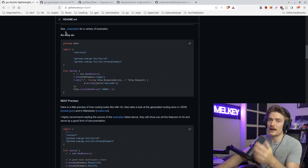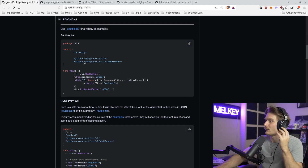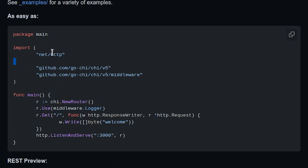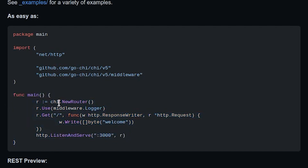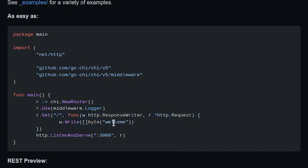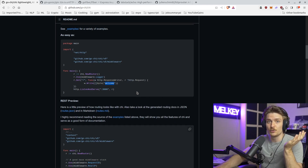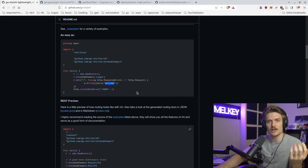We're back on Go Chi. You can see this example: you have your imports — Chi and the standard HTTP library. In your main function, you create your new router using the Chi library, add some middleware, and define a GET route with a response that just says 'welcome.' Looks super simple. Chi is great.